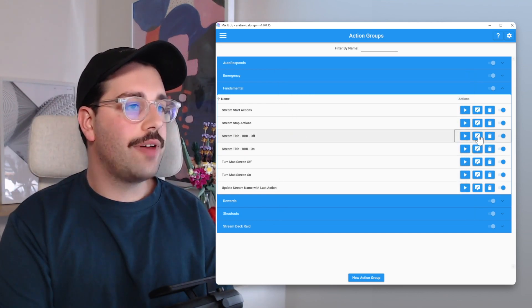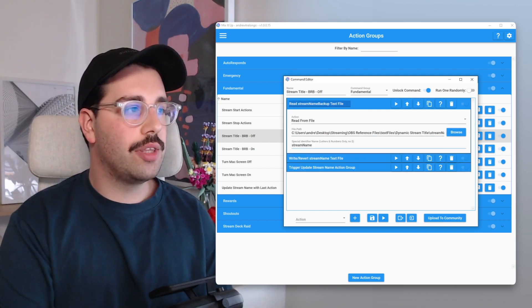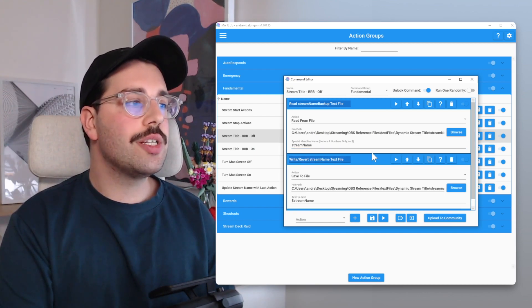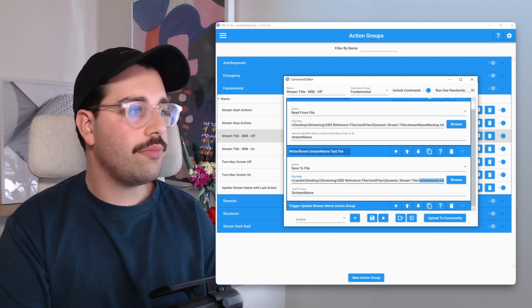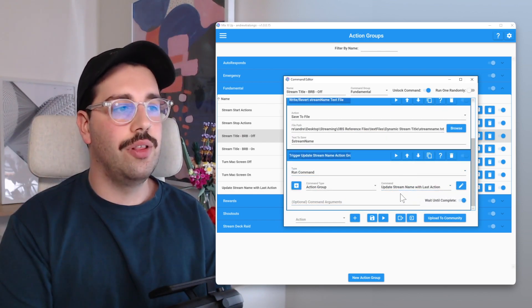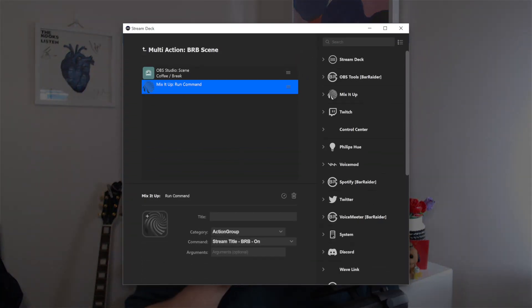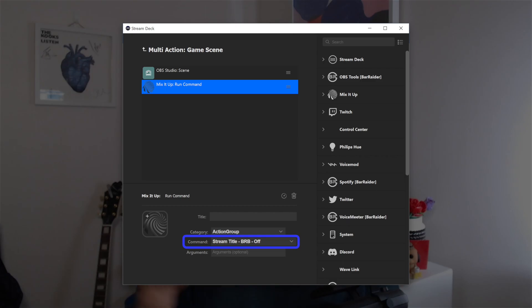Within the Be Right Back Off action group, there's one extra action. First, we read the backup file and put it into the custom special identifier of stream name, then save that to the stream name actual file — reading from the backup and writing to the original. Then we trigger 'Update Stream Name with Last Action.' This is why it was important earlier to save to both text files on going live. Finally, on your stream deck, make your Be Right Back scene button a multi-action and trigger BRB On within it. For all your other scenes — just chatting or your game scene — make sure to put BRB Off as an action within their multi-actions.